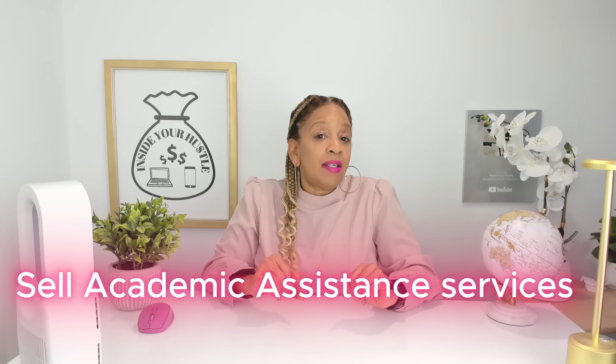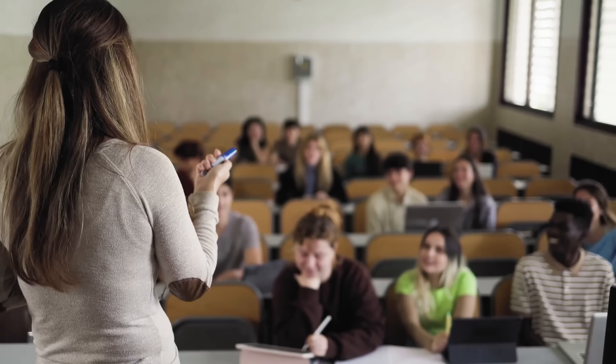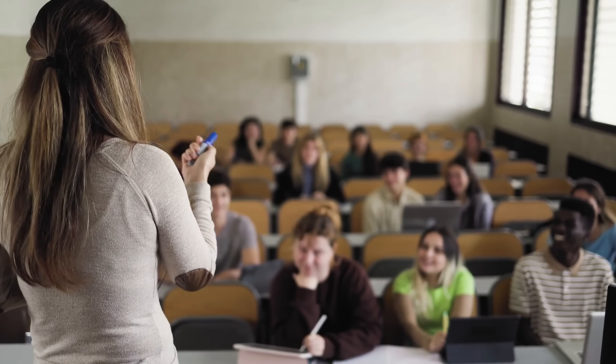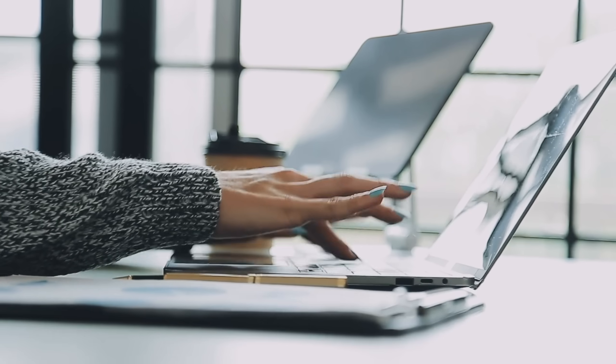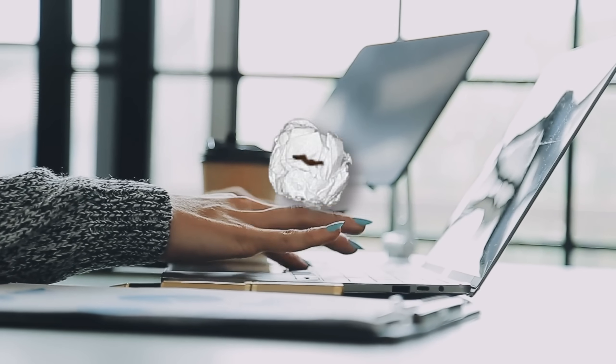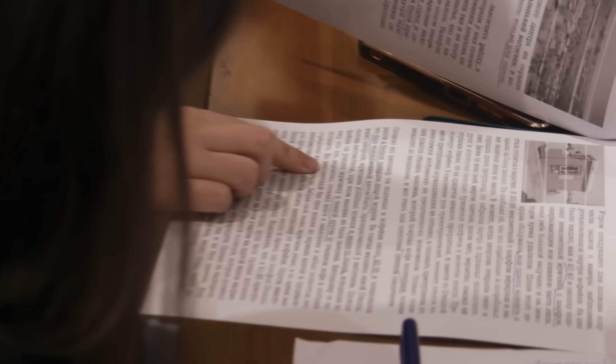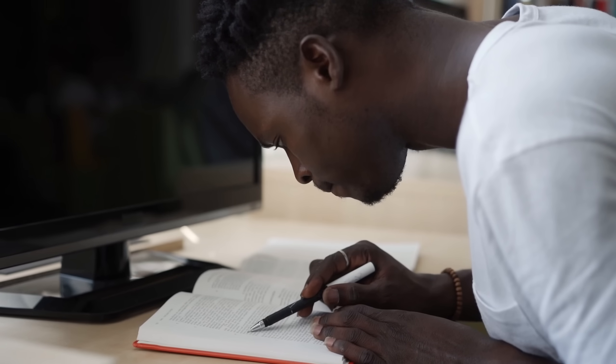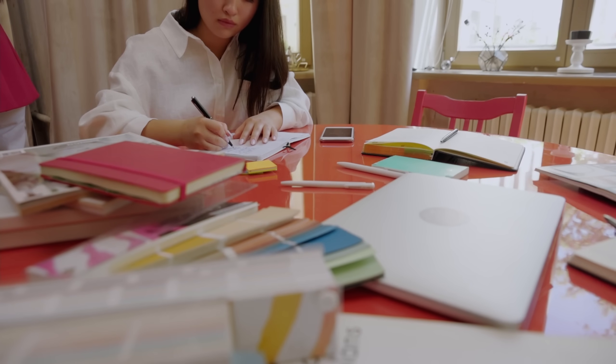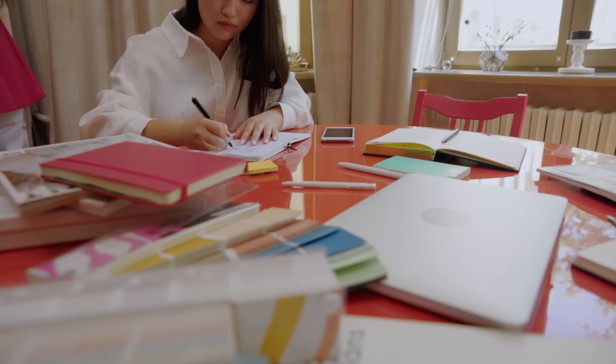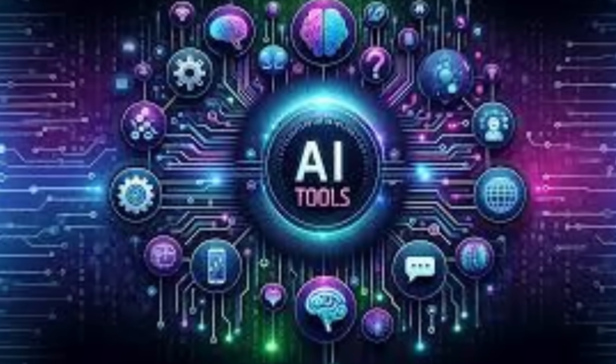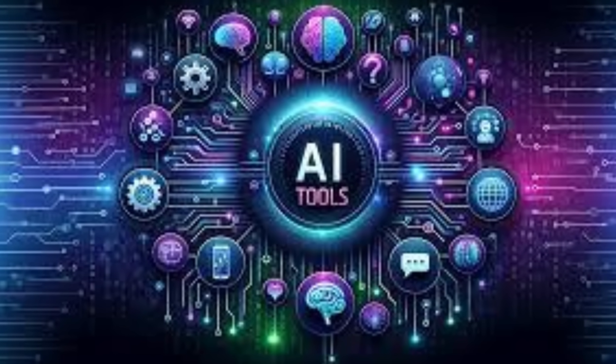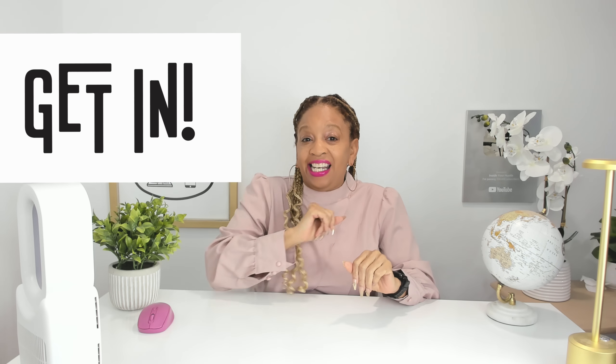Let's check it out through three side hustles today. Number three, sell academic assistance services. Offer services to students or researchers, such as annotating academic papers, summarizing PDFs, or organizing research materials into structured formats using AI summarized tools, such as Emmy, who charges a thousand dollars for 25 study guides. You can get in on this hustle too.